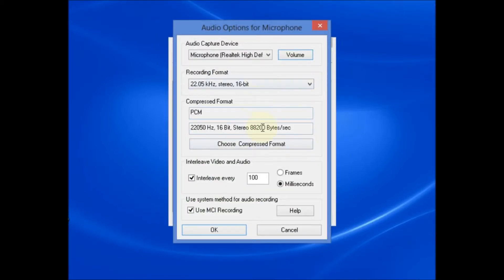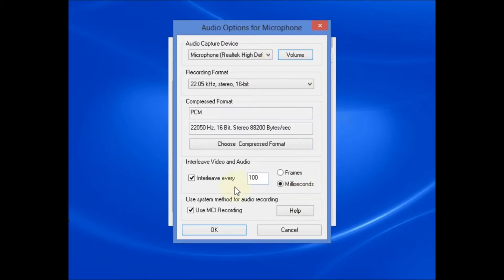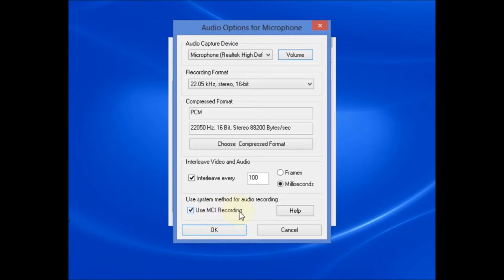In this case, all of these values were pretty much pre-selected based upon the type of microphone that I was using. So for the most part, you might want to select the interleave every 100 milliseconds or experiment with that.